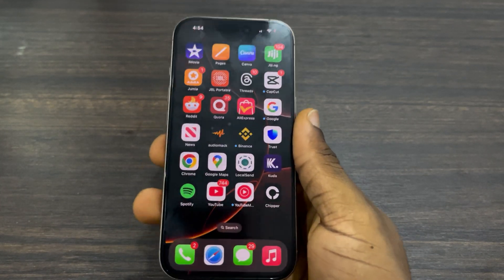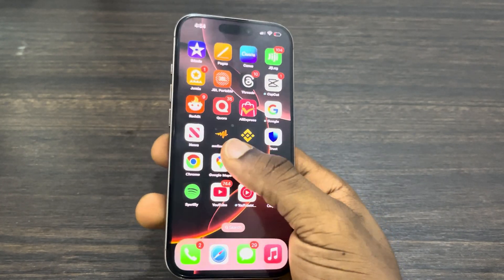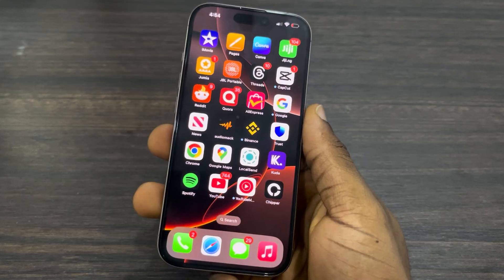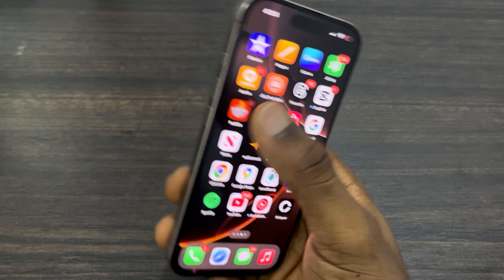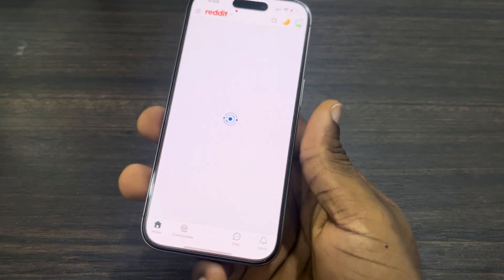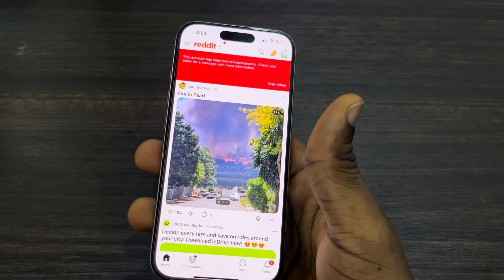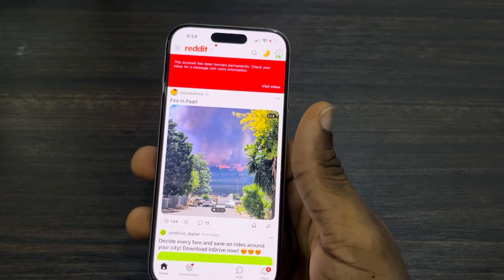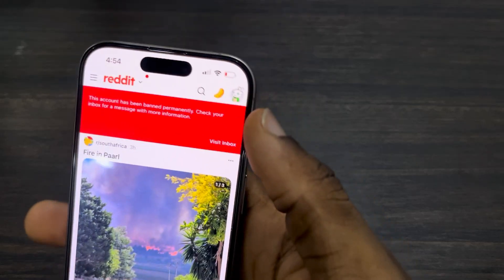Hey guys, so in today's video I'm going to show you how to create another account on Reddit if you already have one. So if you have an account on Reddit and you want to create a new account and be using multiple accounts, let me show you how it is done.